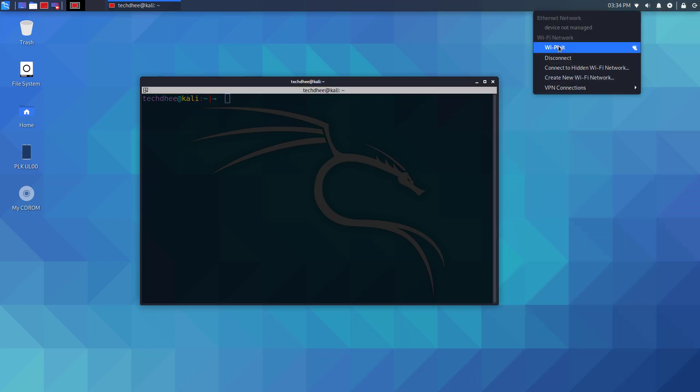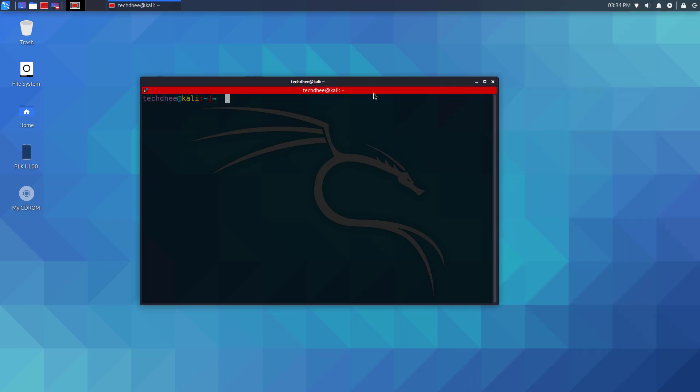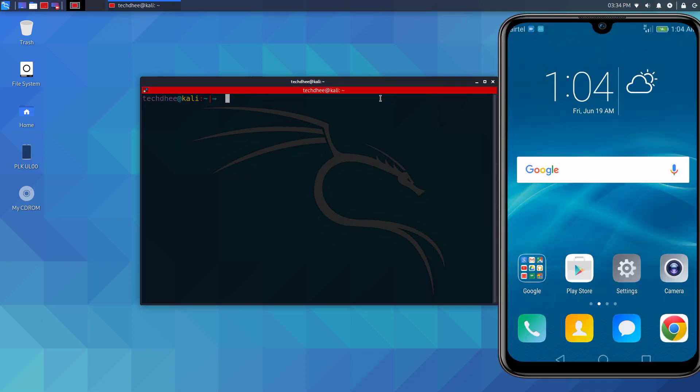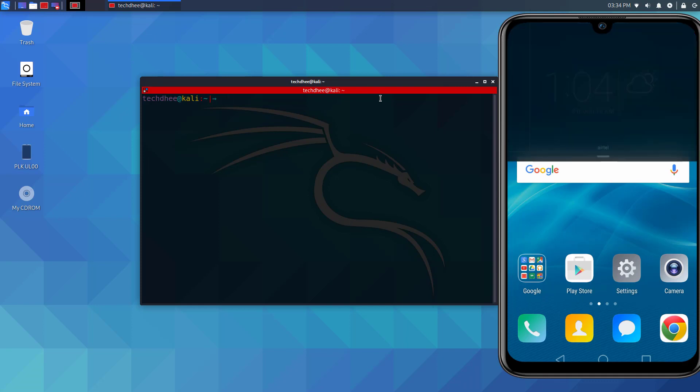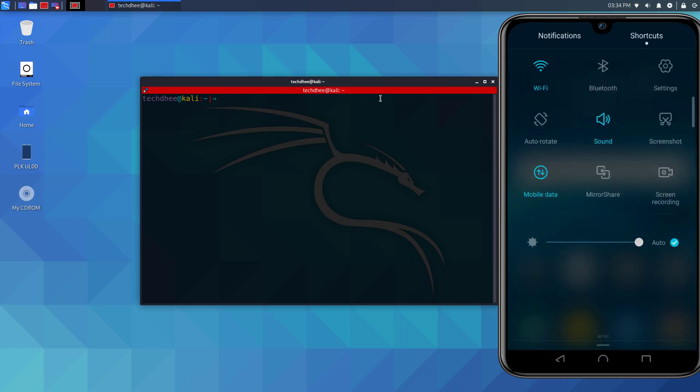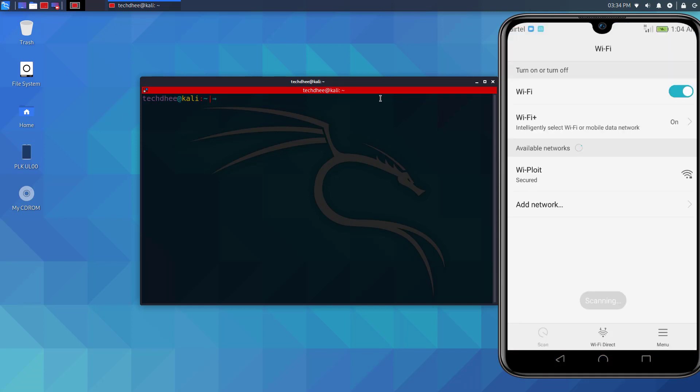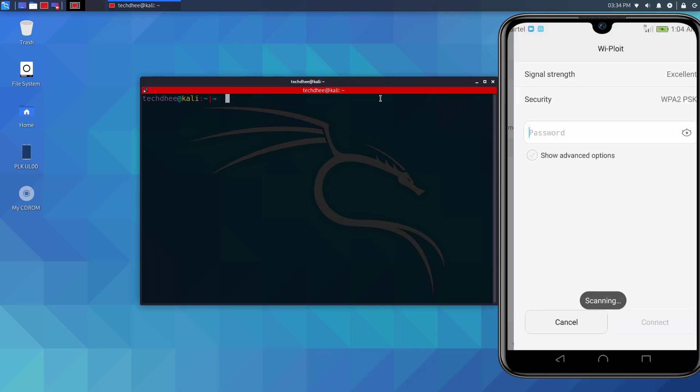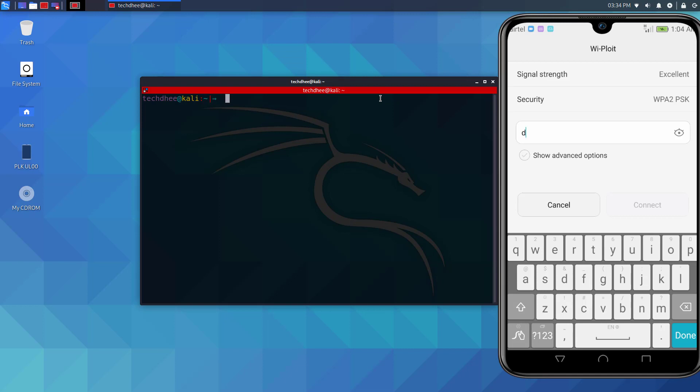For TCP IP, you have to connect your mobile on the same network where your Kali Linux is connected. So I connect my mobile on same Wi-Fi where my Kali is connected.